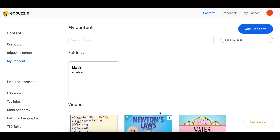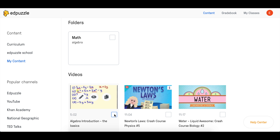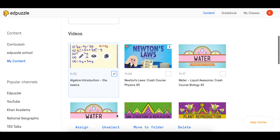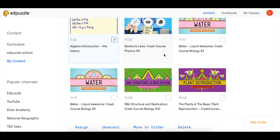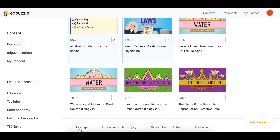You are also able to select several videos from the ones that you've already edited and saved, and assign them to the same class. To do this, click on the Content tab at the top, select the videos that you want to assign, then click Assign at the bottom.